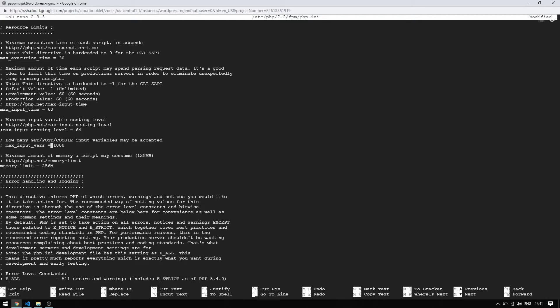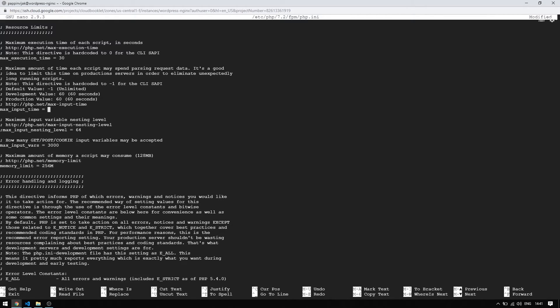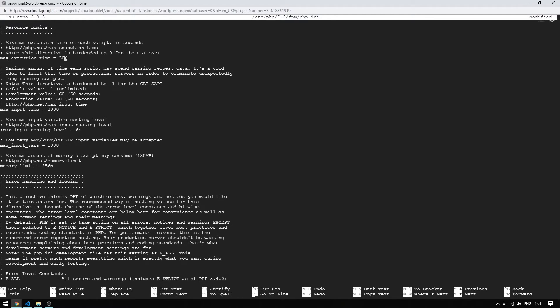Change the maximum input variables limit to 3,000 and also uncomment the line. Change the maximum input time to 1,000. Change the maximum execution time to 300.